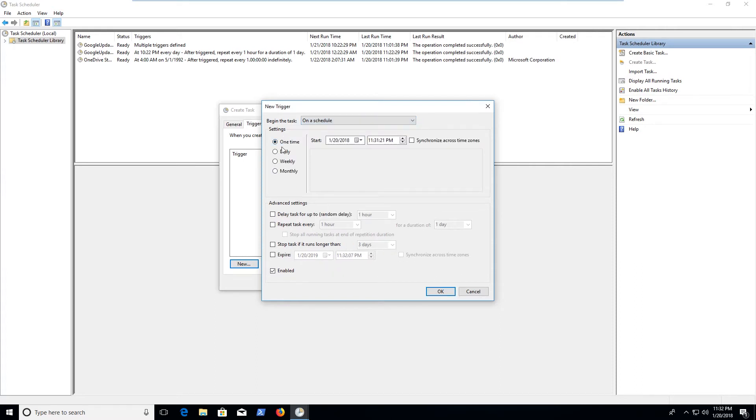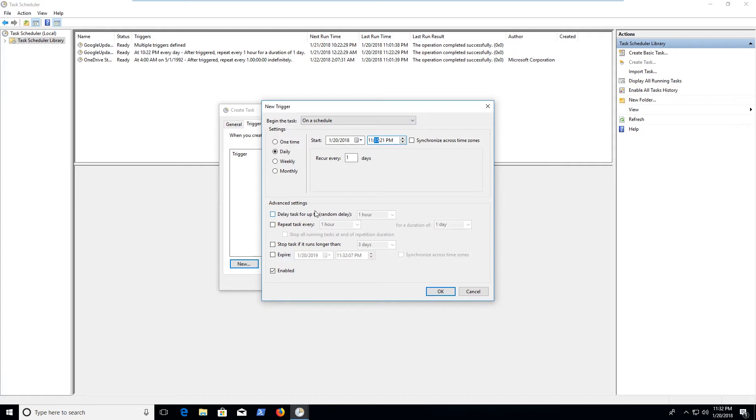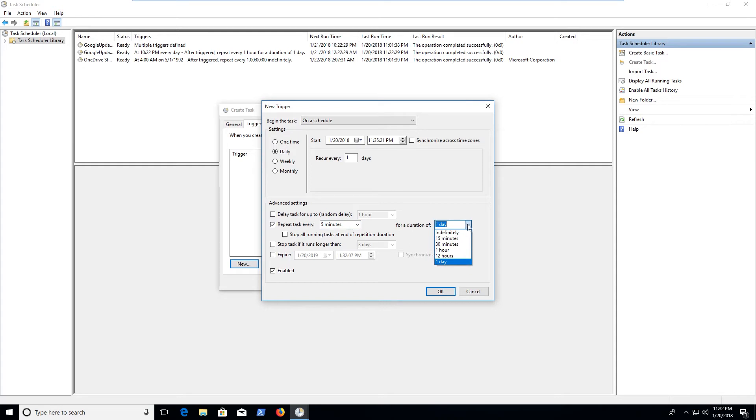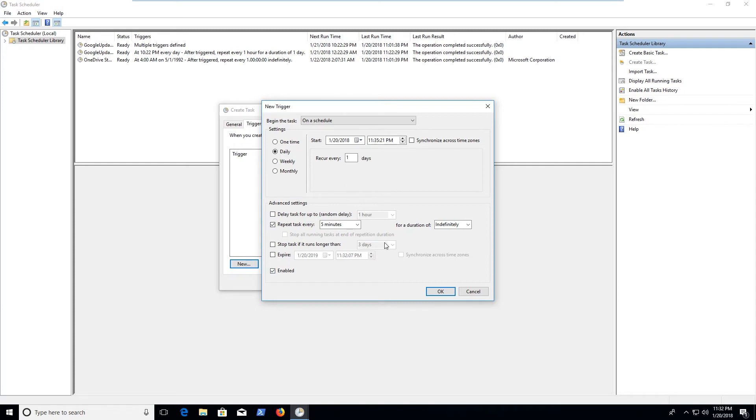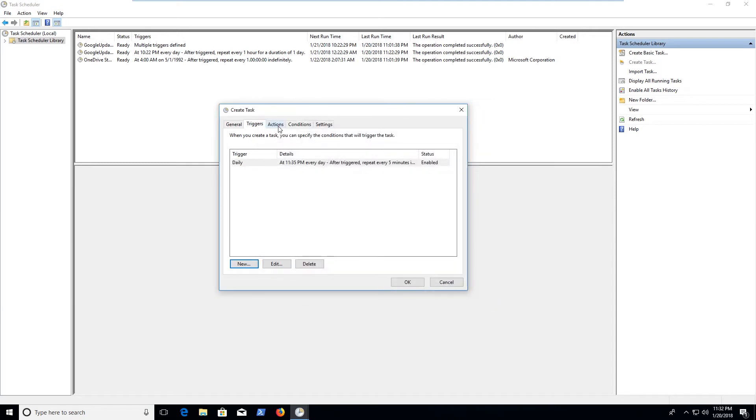And then we're going to set this to daily and we're going to have it recur every day. Let's set it for a couple minutes from now or from the clock here, I suppose. Set it for 35. We'll probably get there. And then we don't care about delaying it, but there's a couple of other things that you can do. So we can also say repeat tasks every five minutes for a duration of indefinitely. And I was going to say that doesn't really apply after indefinitely. But you can have it recur every 30 minutes throughout the day or something like that. And this is really useful if you're trying to get information across a network or something. And so we're going to click okay here. So now we've got a trigger.